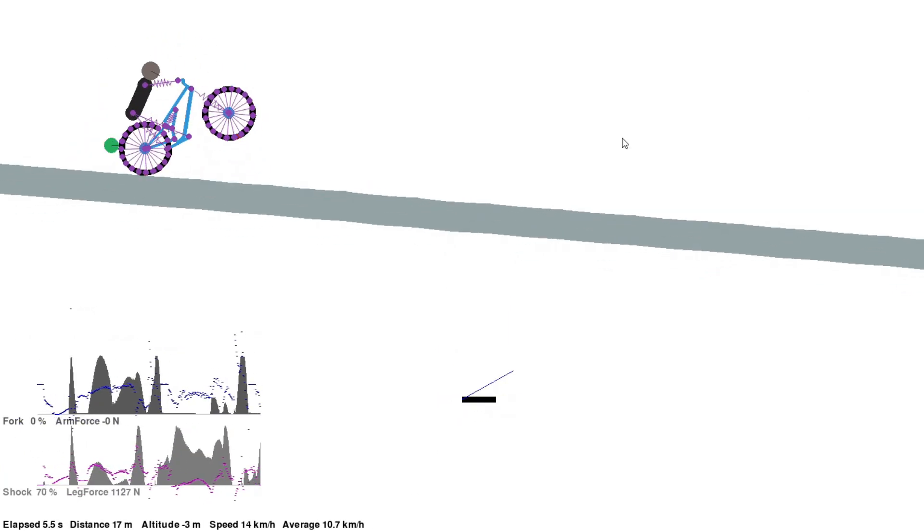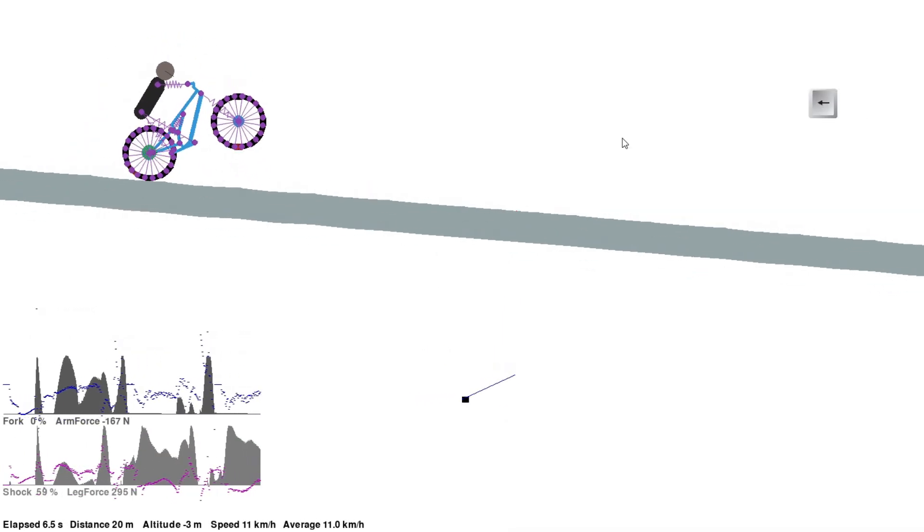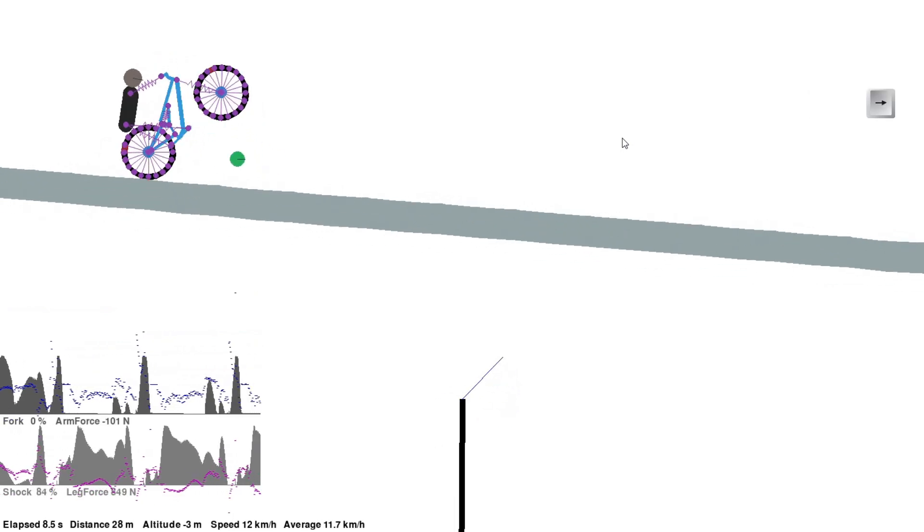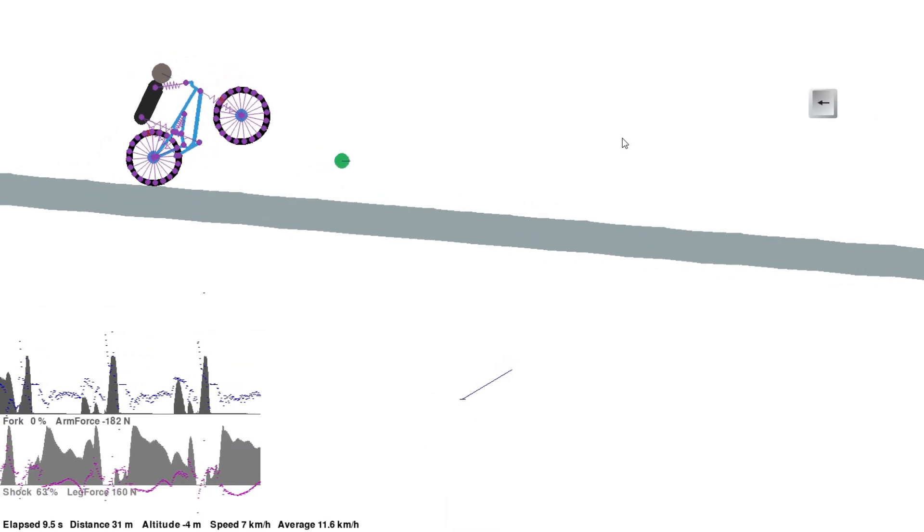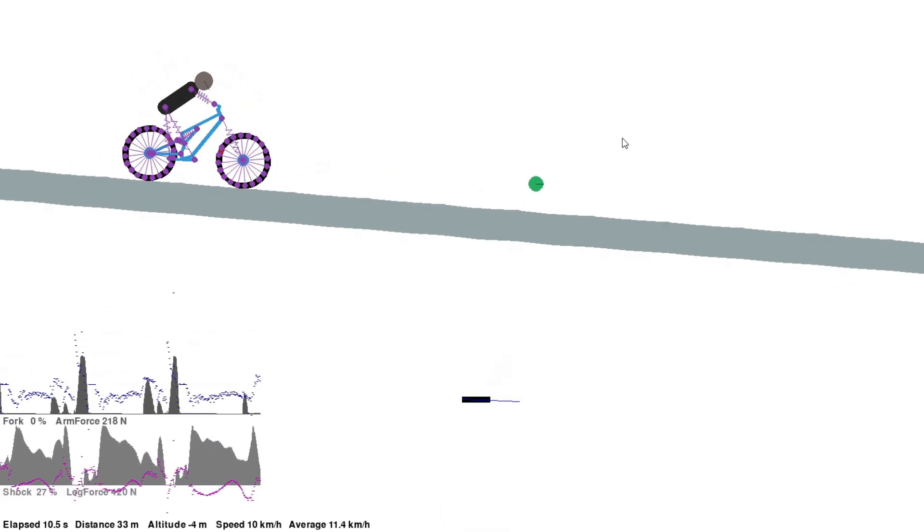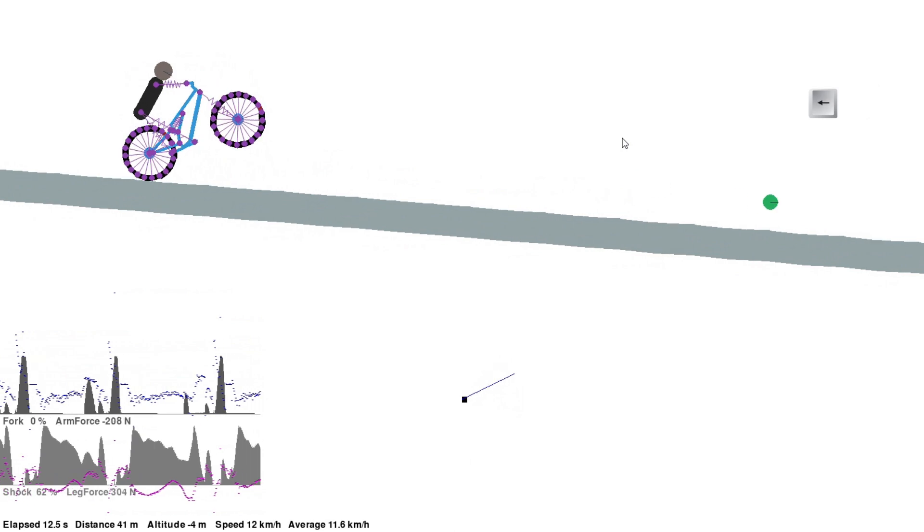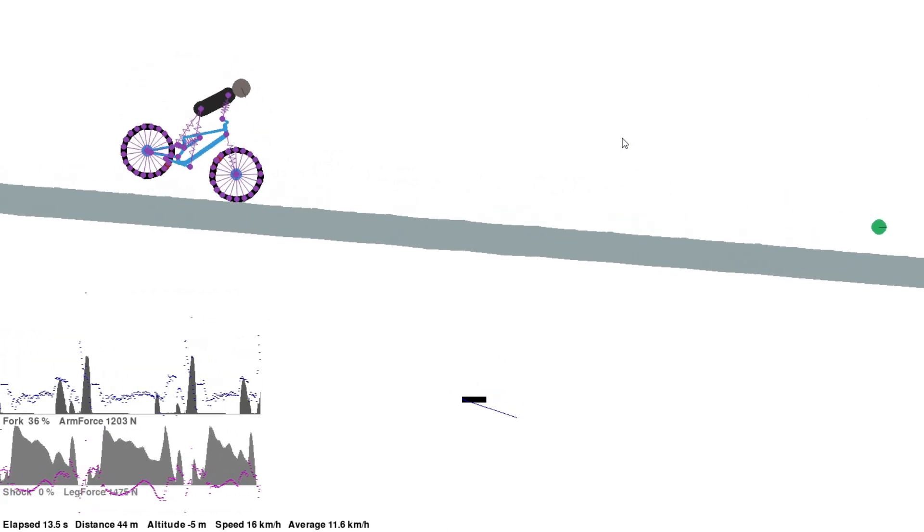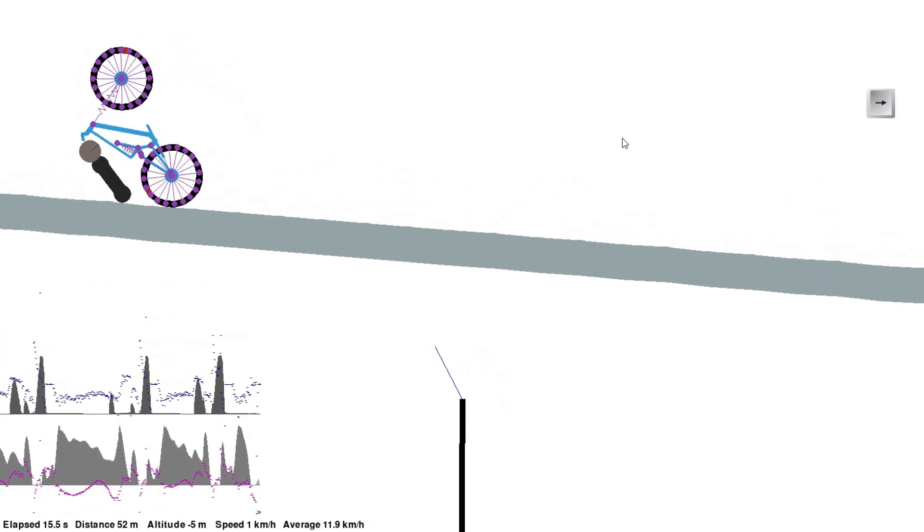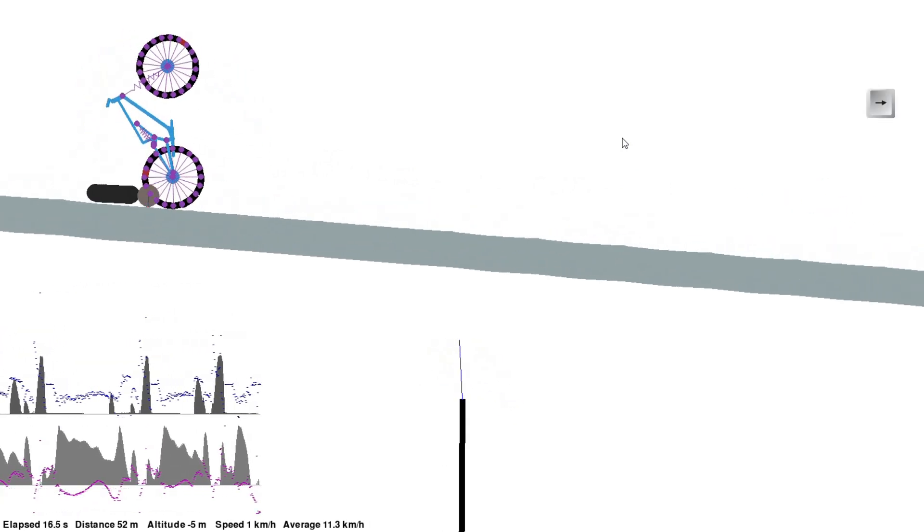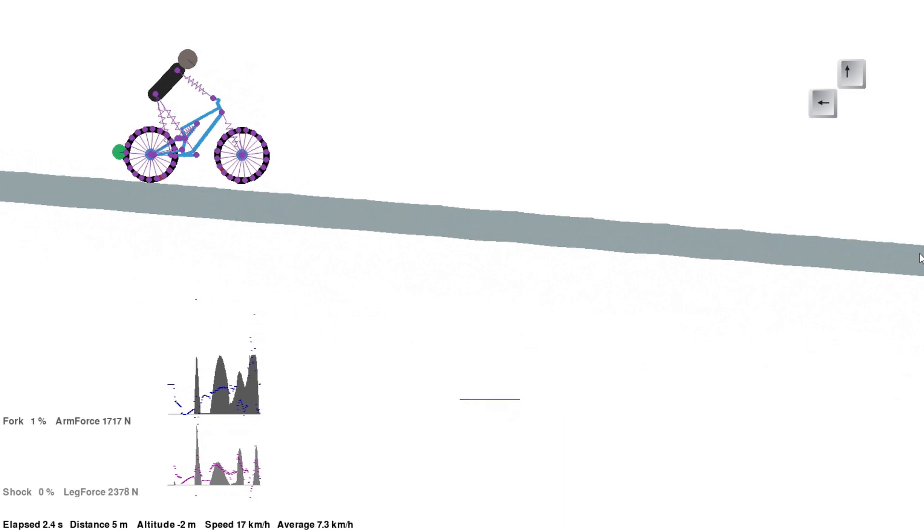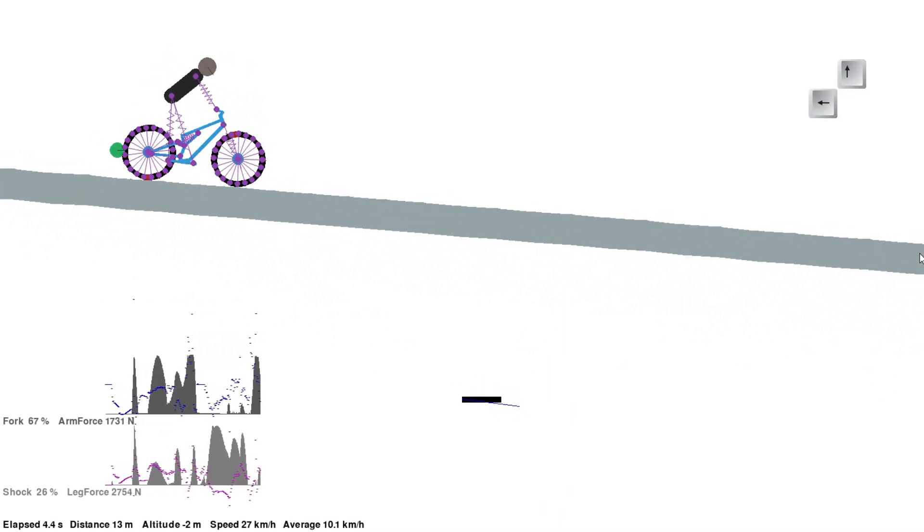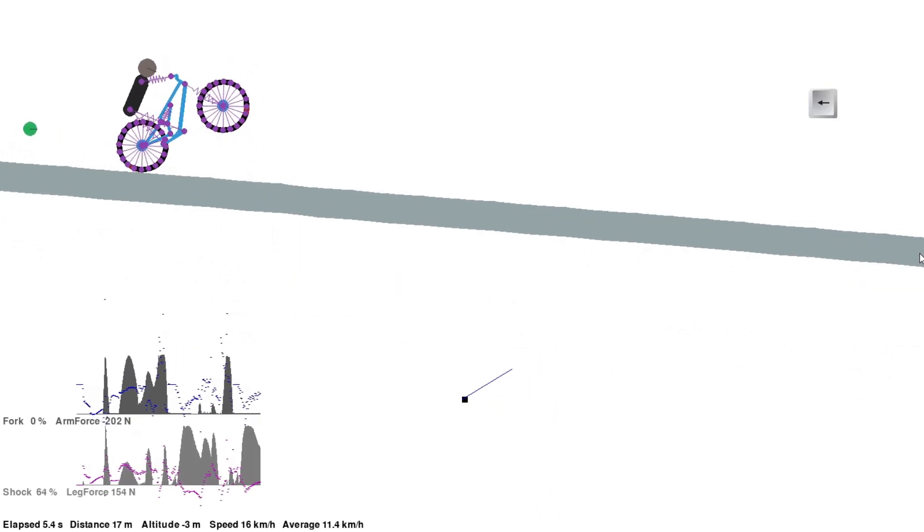I added a control system so that the rider would apply a little bit of braking power on the rear wheel if the angle got too steep. The thin line in the bottom center of the screen is the angle, and the thick line shows how much braking power is applied.